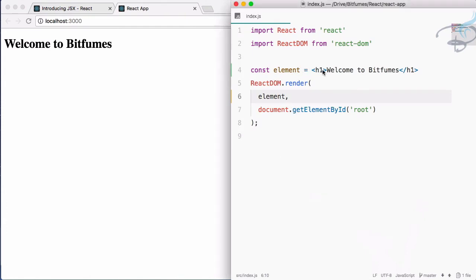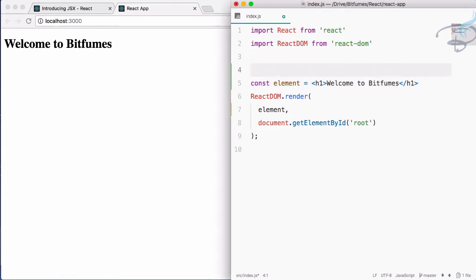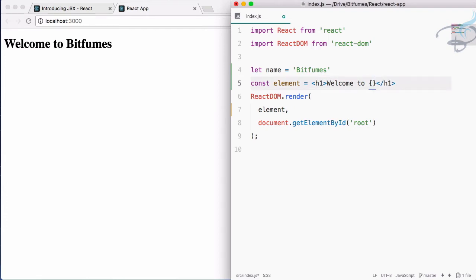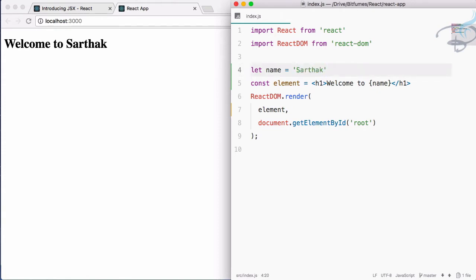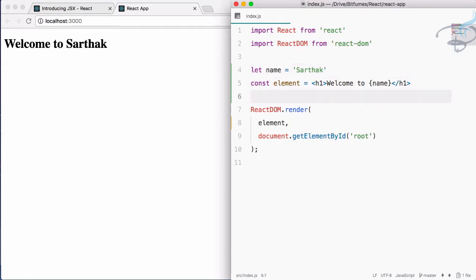Now I'll create another variable: name is equal to 'Bitfumes'. Instead of the hardcoded text, I'll use that name variable. When I save the file you can see there is no visible change, but now if I change this variable the value is reflected in our DOM. This is the great power of using HTML inside JavaScript.